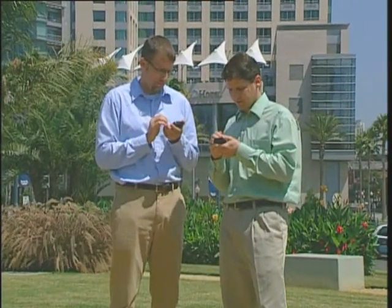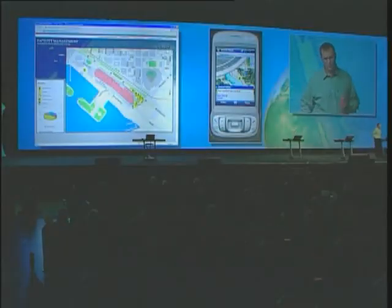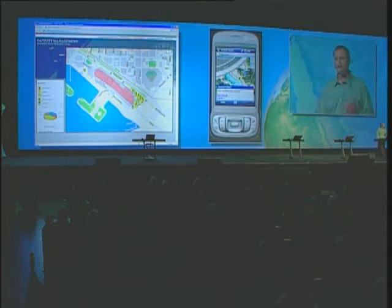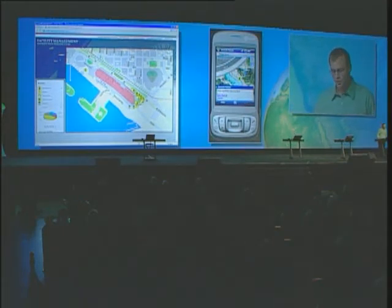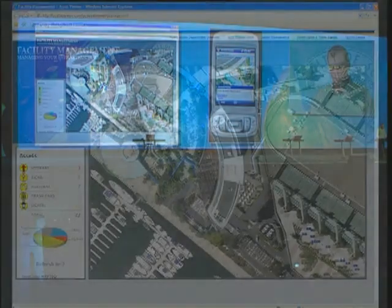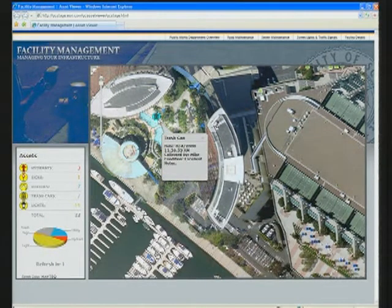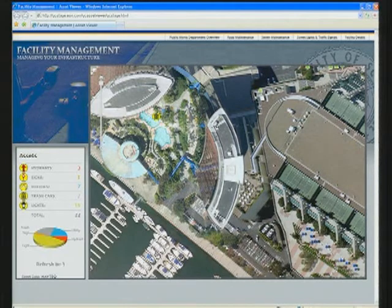I've created this asset on my device, but you won't notice it back on our web browser yet. This information is stored on my device because we're operating disconnected. But at any time, I can synchronize or post my changes through our network. As I do this, let's watch our web map and we'll see this data quickly show up. In that refresh, we've now seen this asset that I recorded on my device is now visible and available for anyone in our enterprise to use. Looking at our timestamp, we can see that data was just recorded a few seconds ago — that quickly, information can now move around your organization between your field and your office.